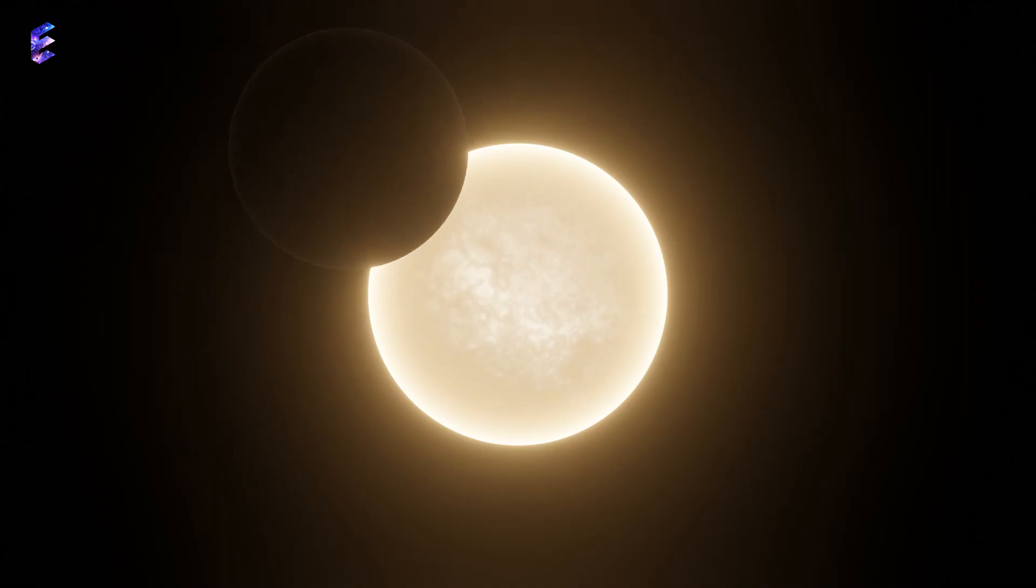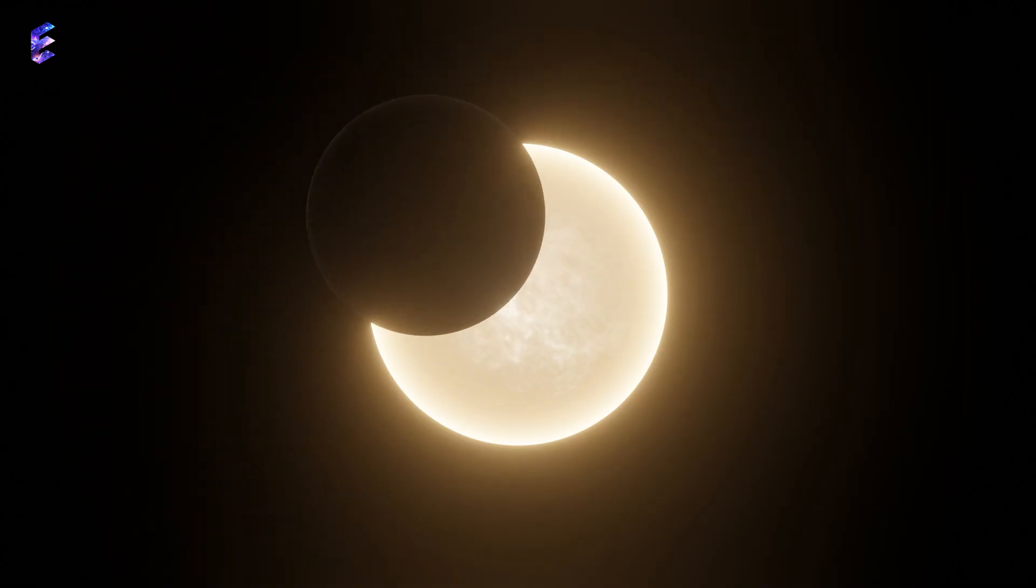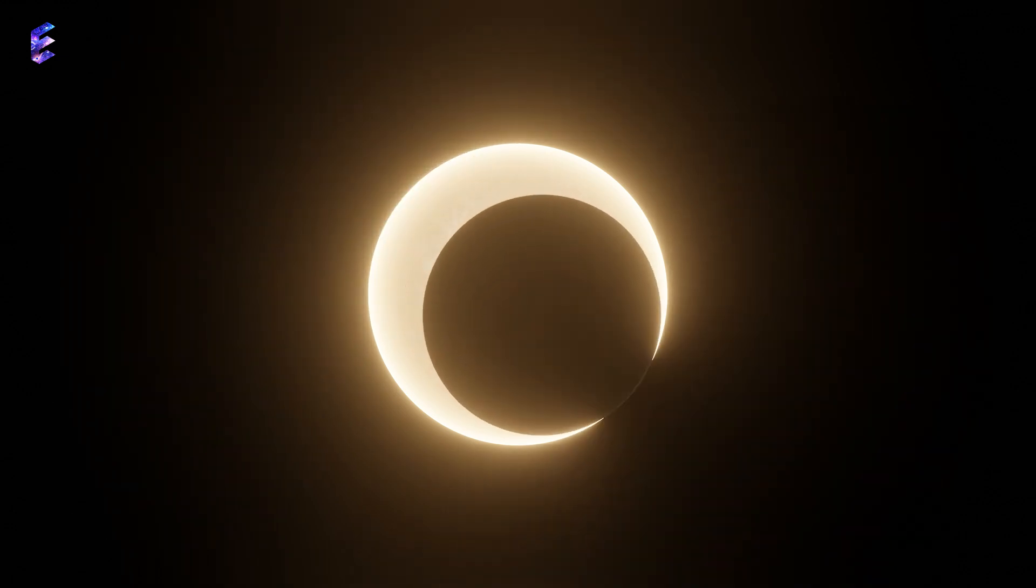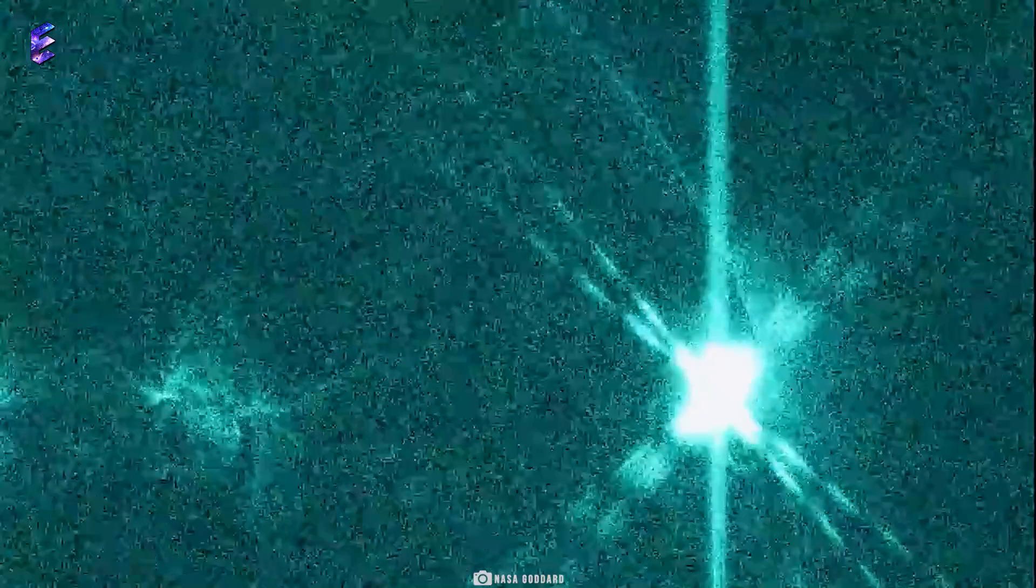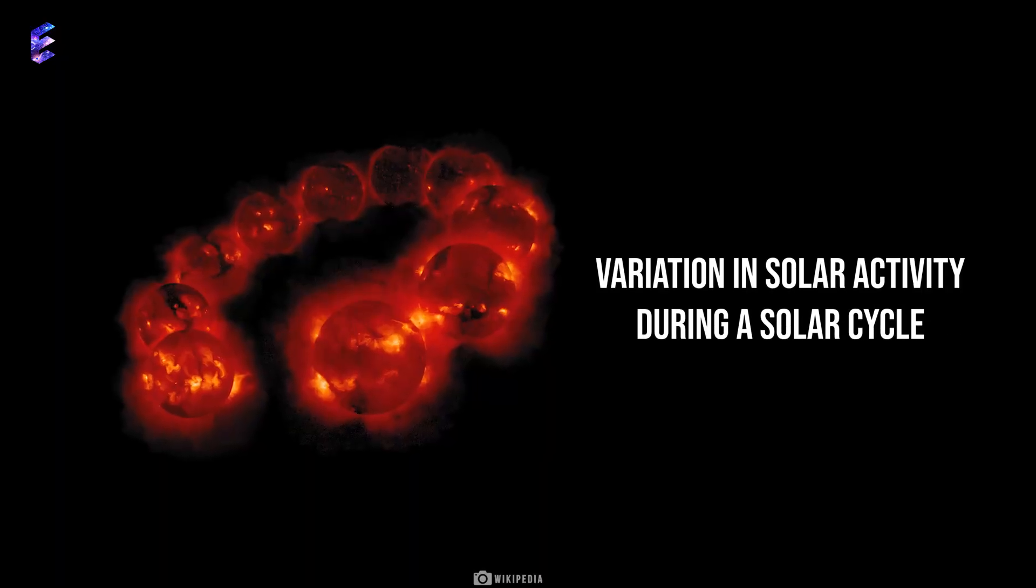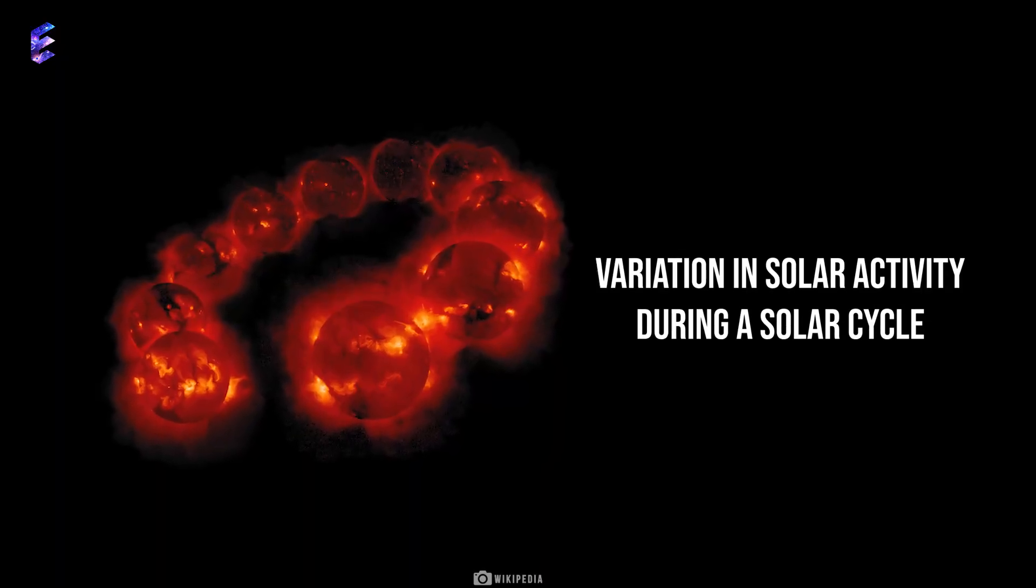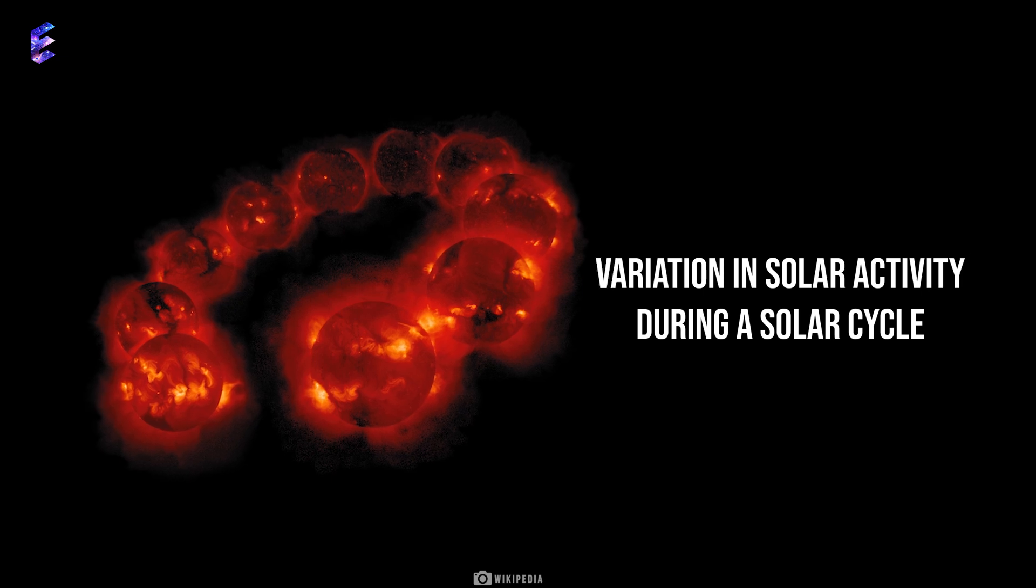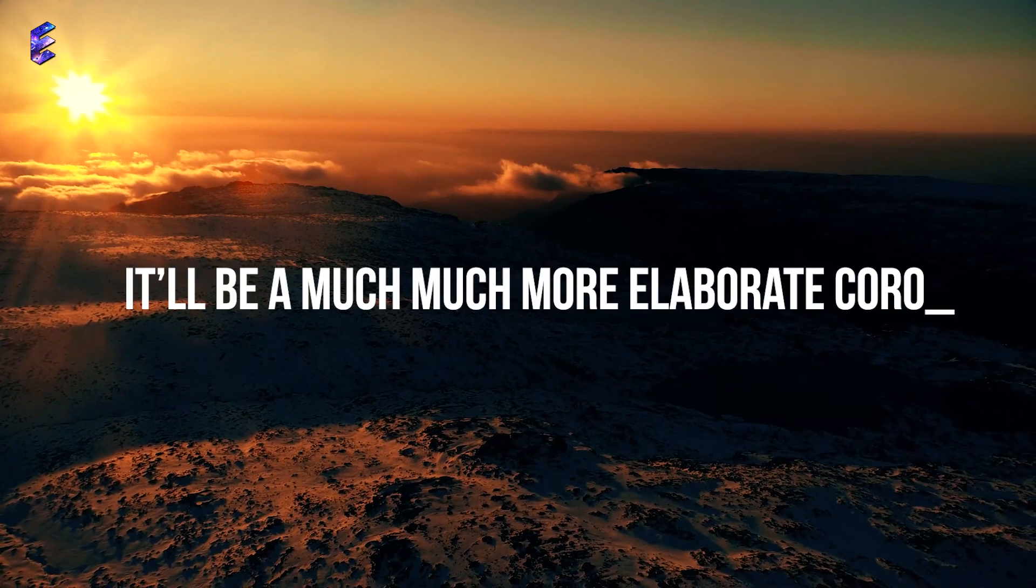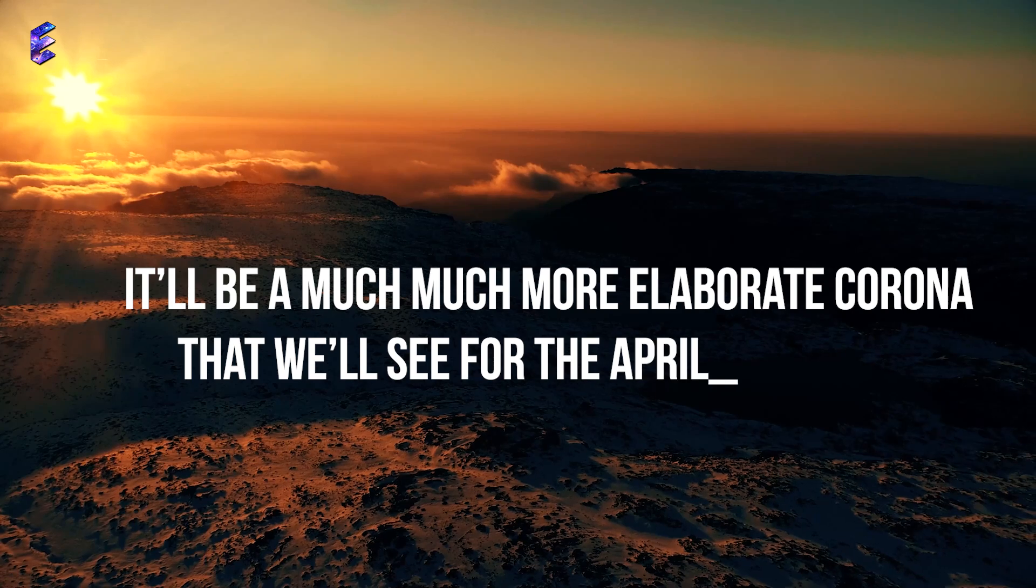What's more, the total solar eclipse of April 8, 2024, combined with the solar maximum, gives a fantastic opportunity to see the particle streams coming from the Sun's outer atmosphere or corona, which will be much more in number given we're going towards the solar maximum. It'll be a much more elaborate corona that we'll see for the April eclipse, said Miesch.